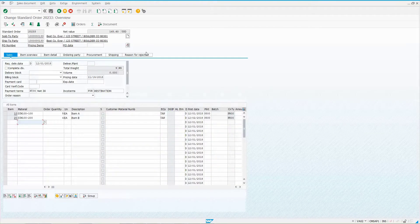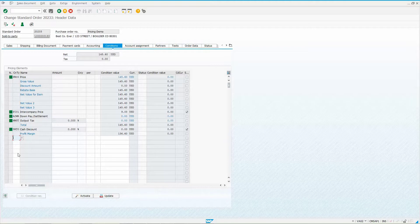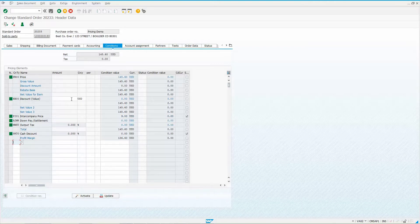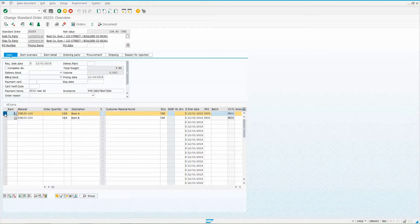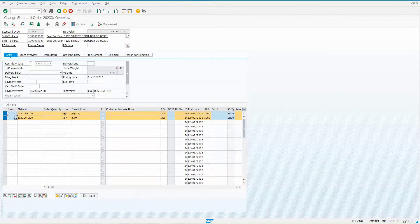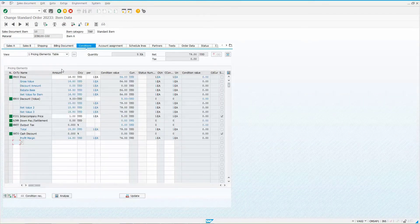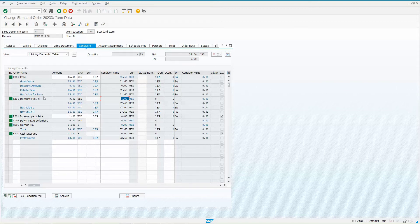Back in the document, go to header conditions, apply HB00 with $9 and activate it. Now if this worked, the first line item — which has 5 units — should get a $5 discount, and the second with 4 units should get $4. Checking item one: it gets a $5 discount. The next item gets a $4 discount. It's no longer based on net value — it's based on quantity.